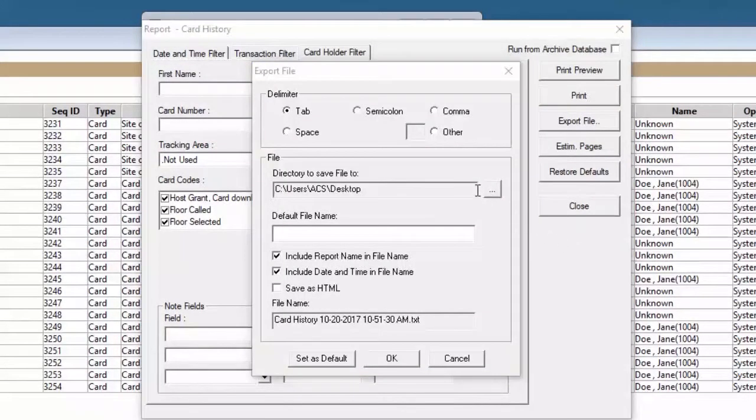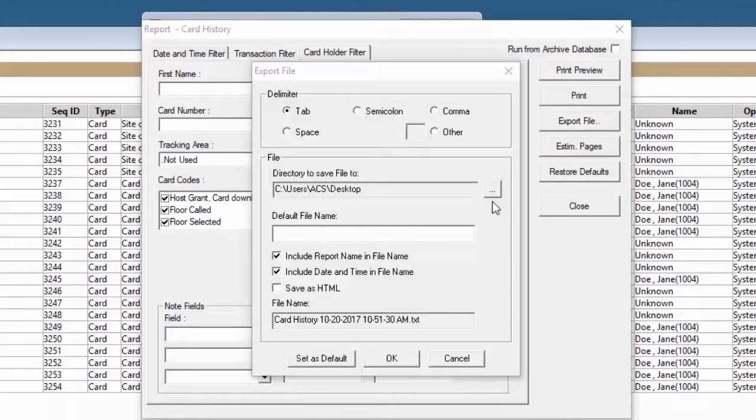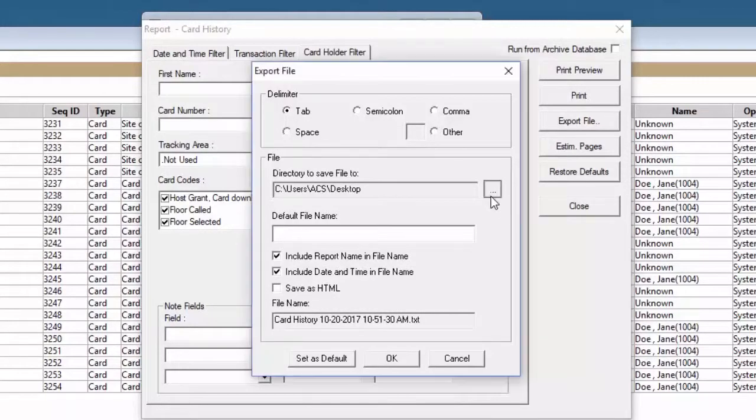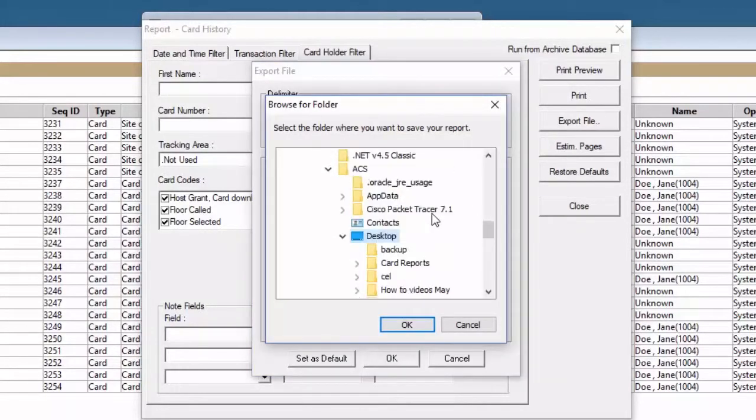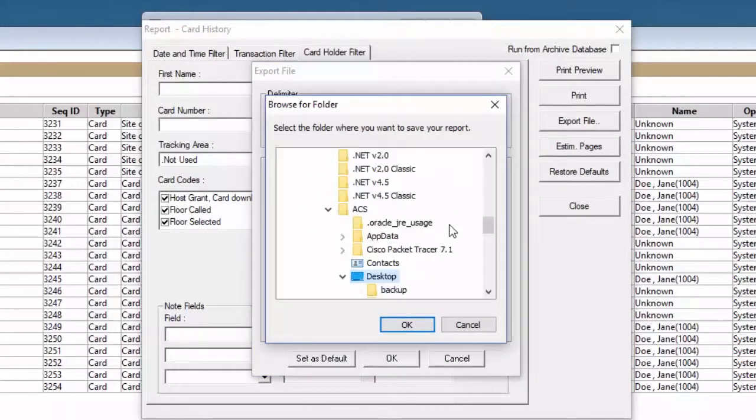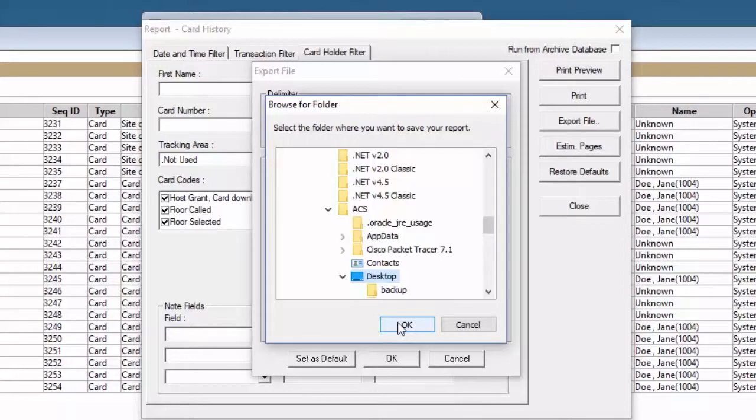We can also select the directory where we're going to save this report that we're printing out or exporting. By clicking under the three dots, it brings us the option to search for our destination path. Once we have the destination path selected, we'll just go ahead and hit OK.